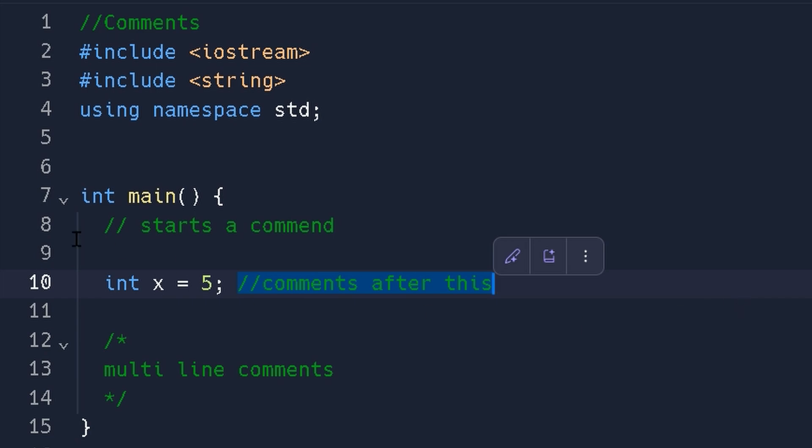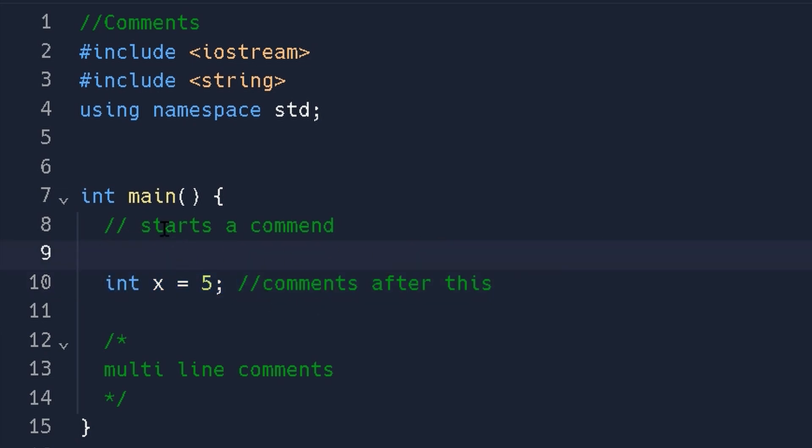And this can be great to explain this. So if you come back to it later, you know exactly what this is for, what it does, why it's there. This is single line comments.